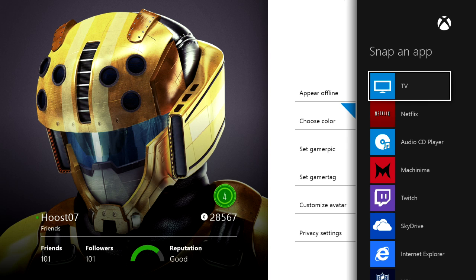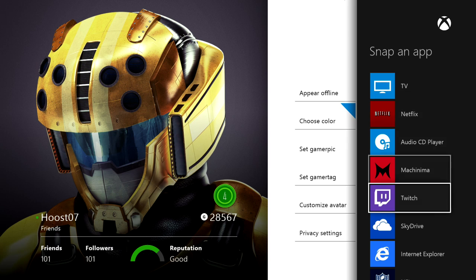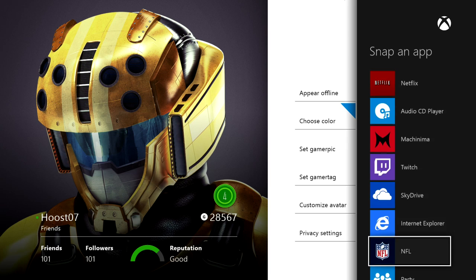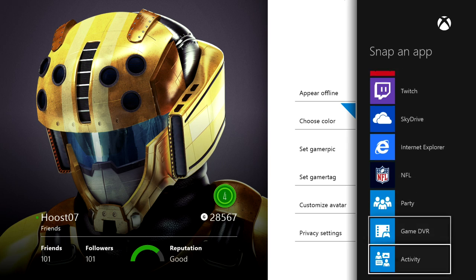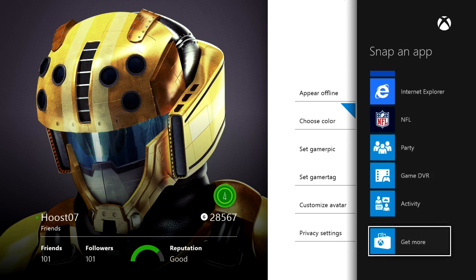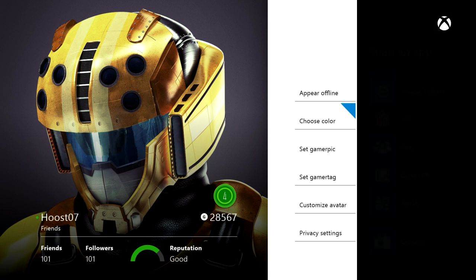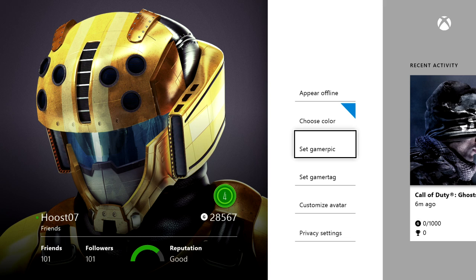Let's close that snap real fast because that was a little bit annoying. But you can see that you can snap all of these different applications, and I'll show you how to get applications here in a little bit.